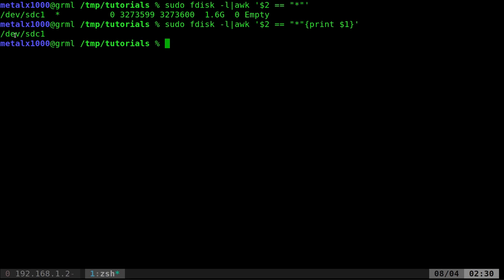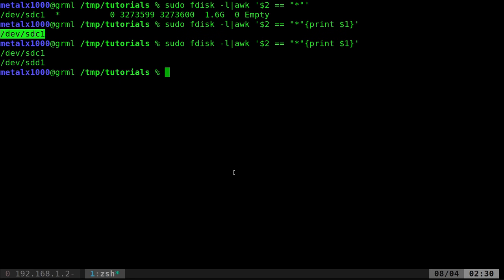In two commands, we get every partition. And if I had multiple USB drives in there, actually, let me grab another USB drive and plug it in real quick. Run that command again. Oh, look at that. We've got two.